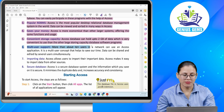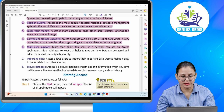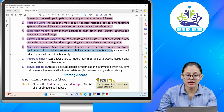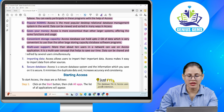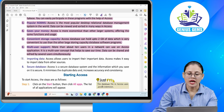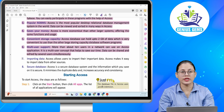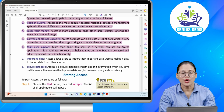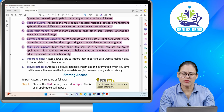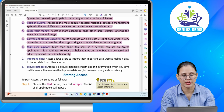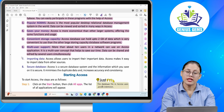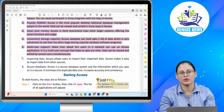Number six: multi-user support. More than about 10 users in a network can use an Access application. It is a multi-user concept that helps to save time. Several users can share and edit data simultaneously.